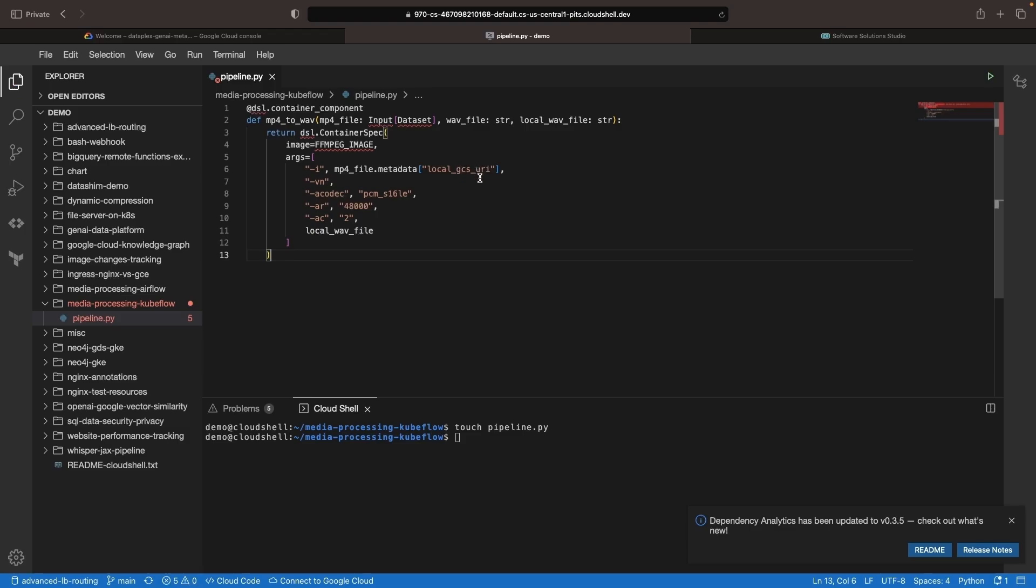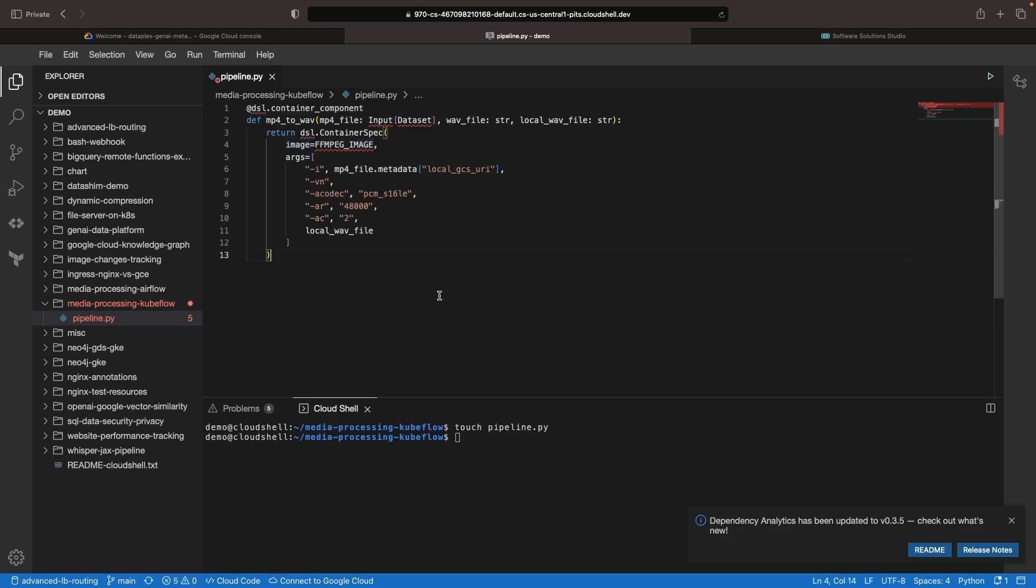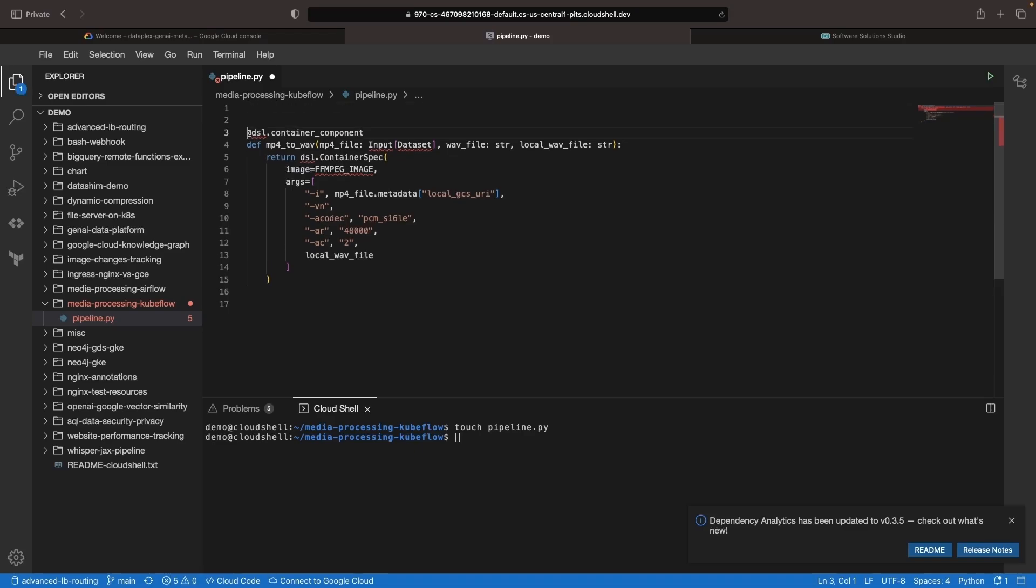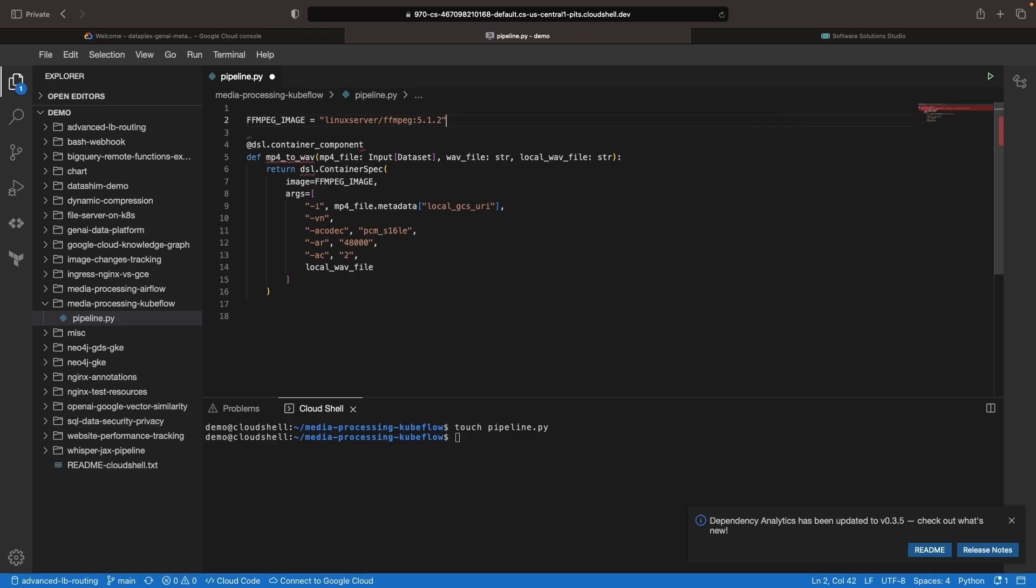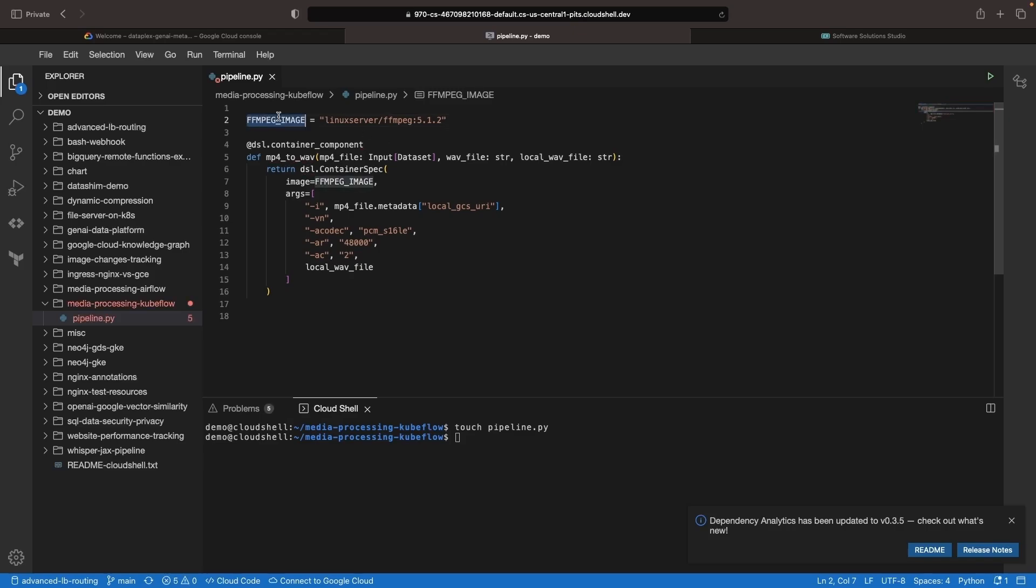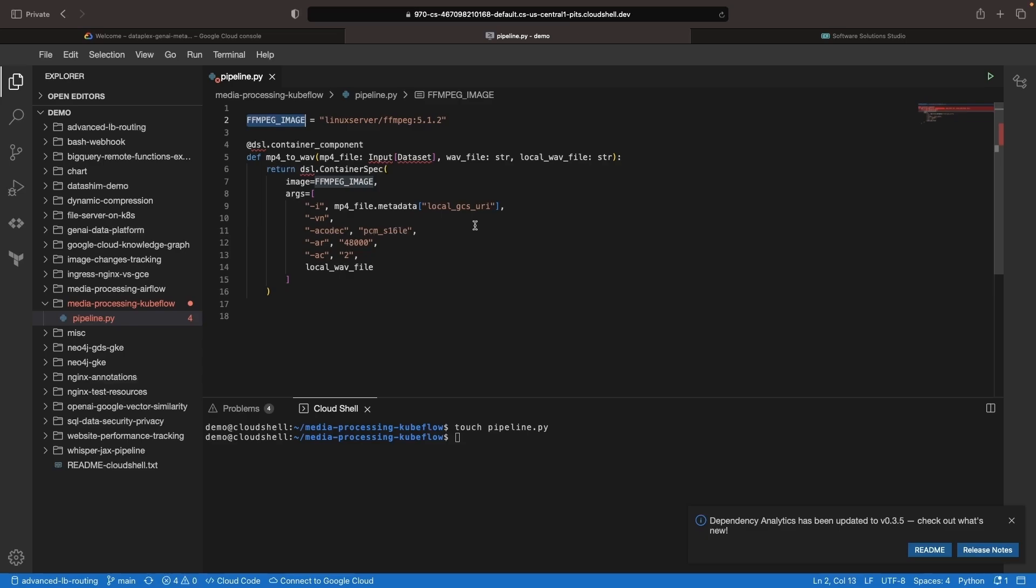First up in Kubeflow, we have this concept of container components, which allow you to use a Docker image and specify commands and arguments such that you have an atomic containerized component in your pipeline versus something more like Python code. What we're going to do here is we're going to use the Linux server image for our pipeline and then run an FFmpeg command to convert an MP4 file to a WAV file. We will be getting a video from Cloud Storage and using it to generate an audio file.